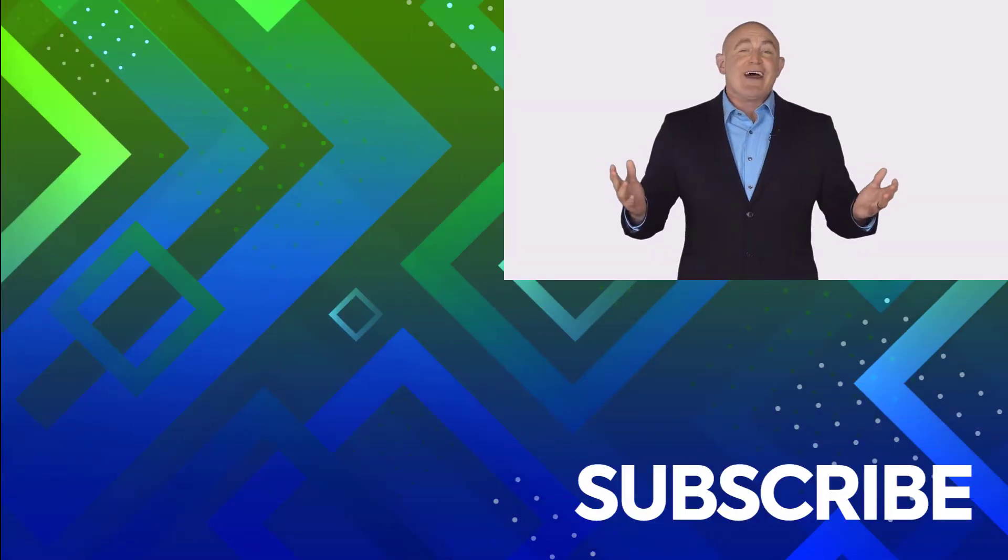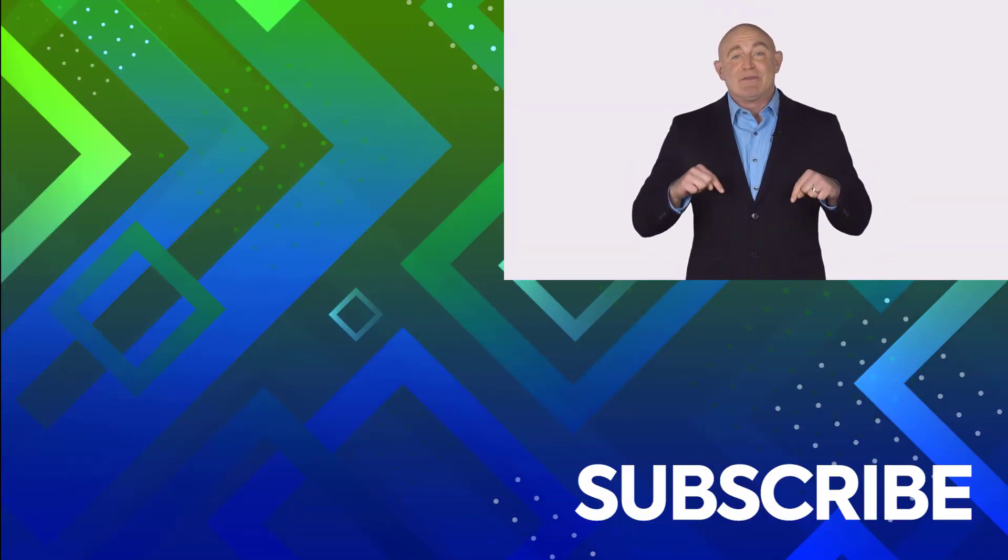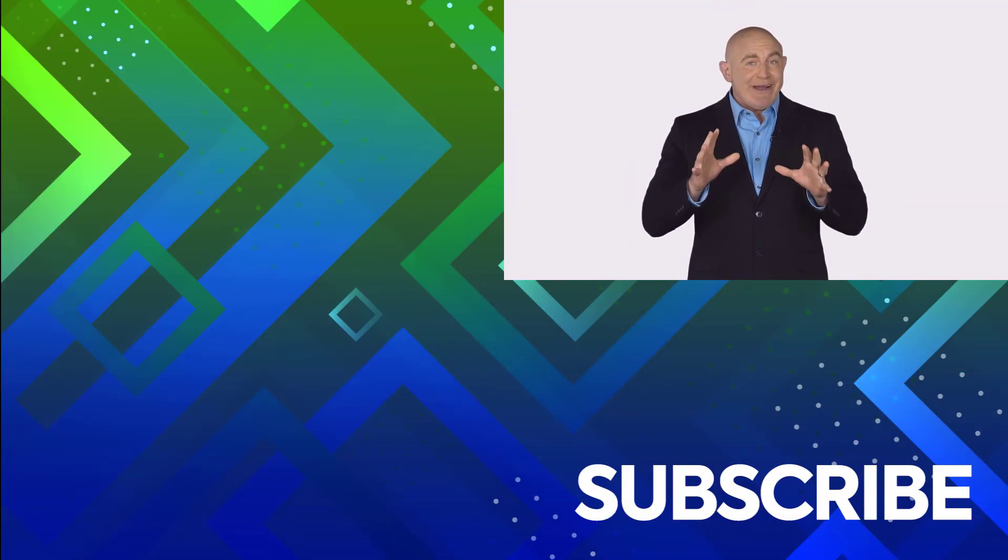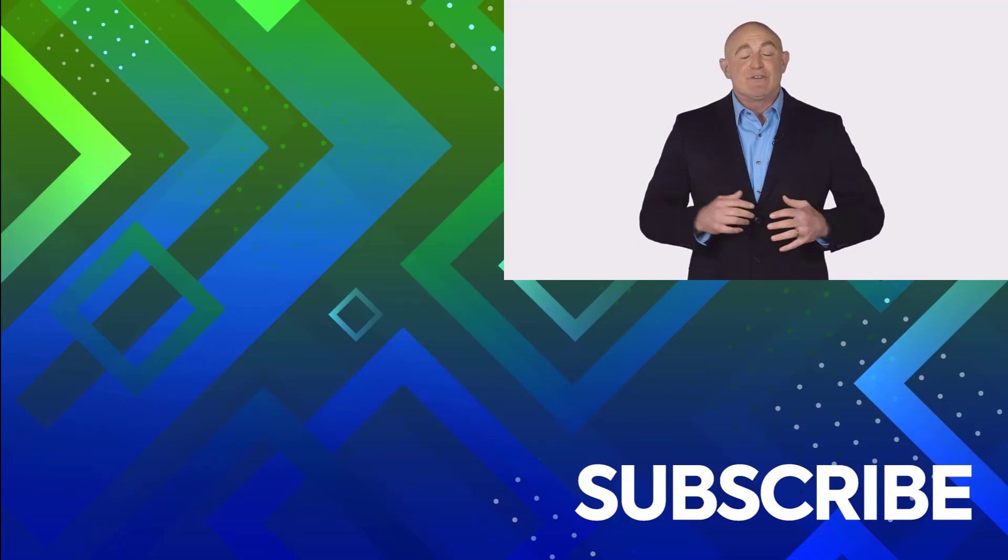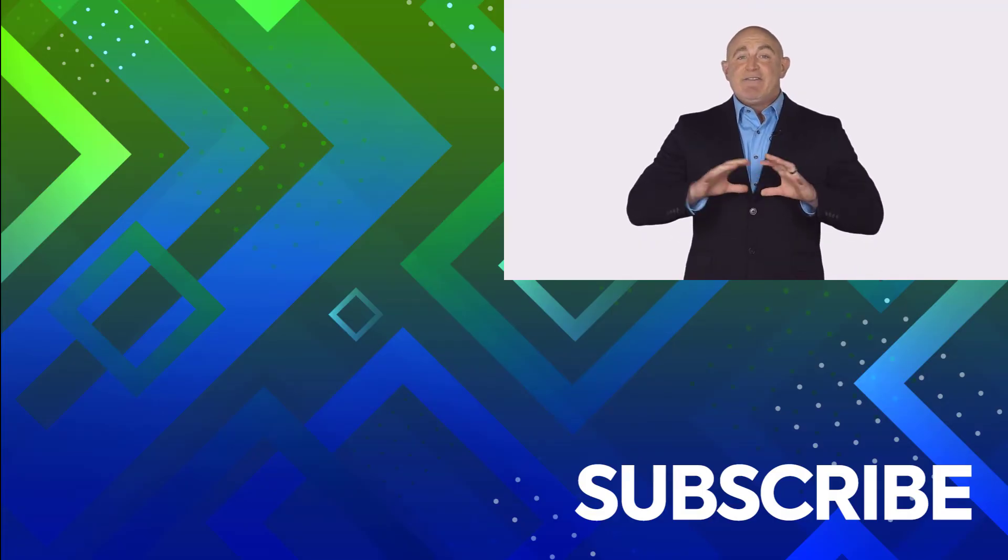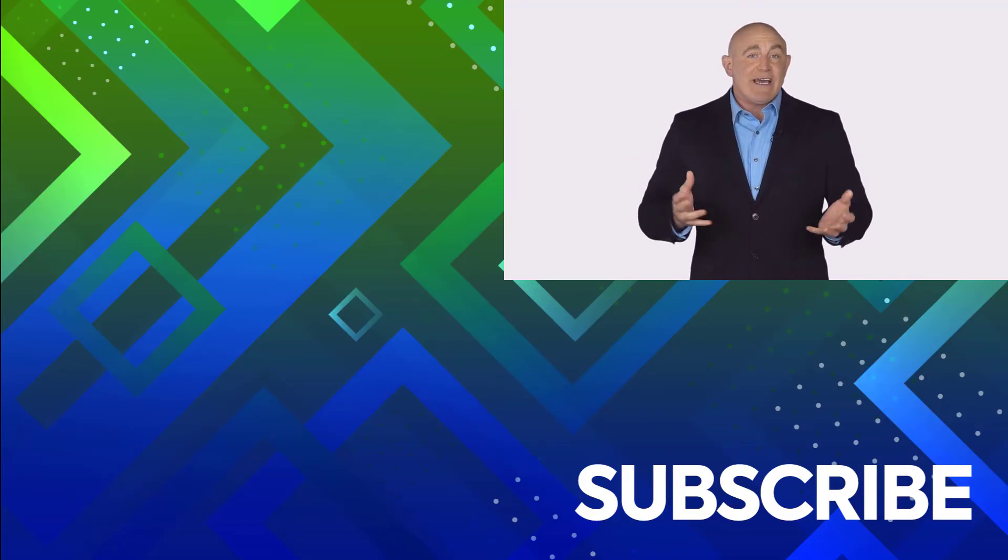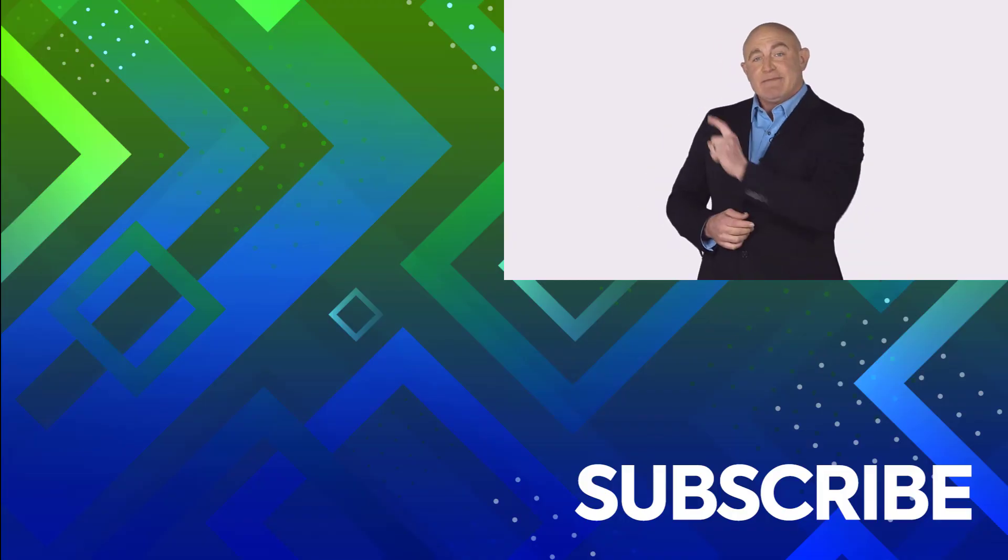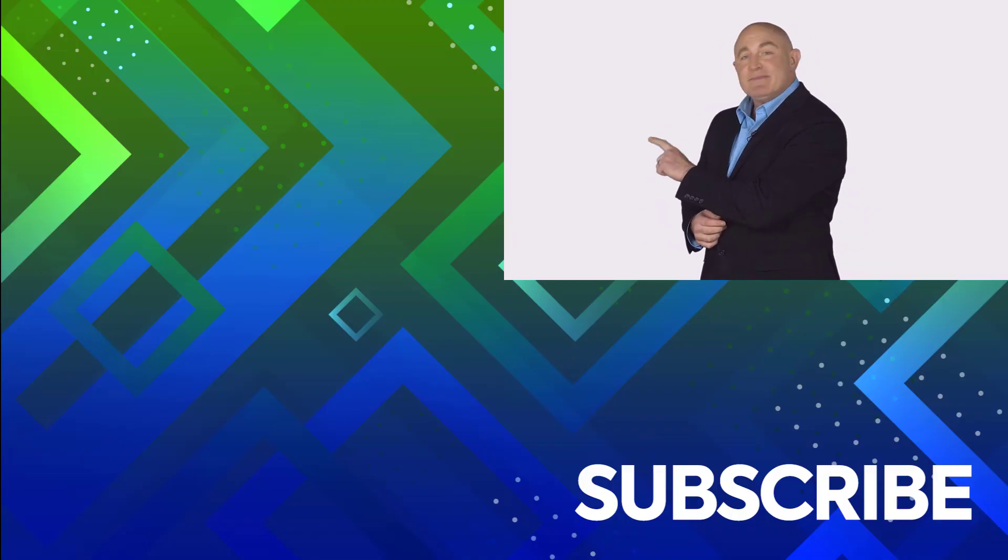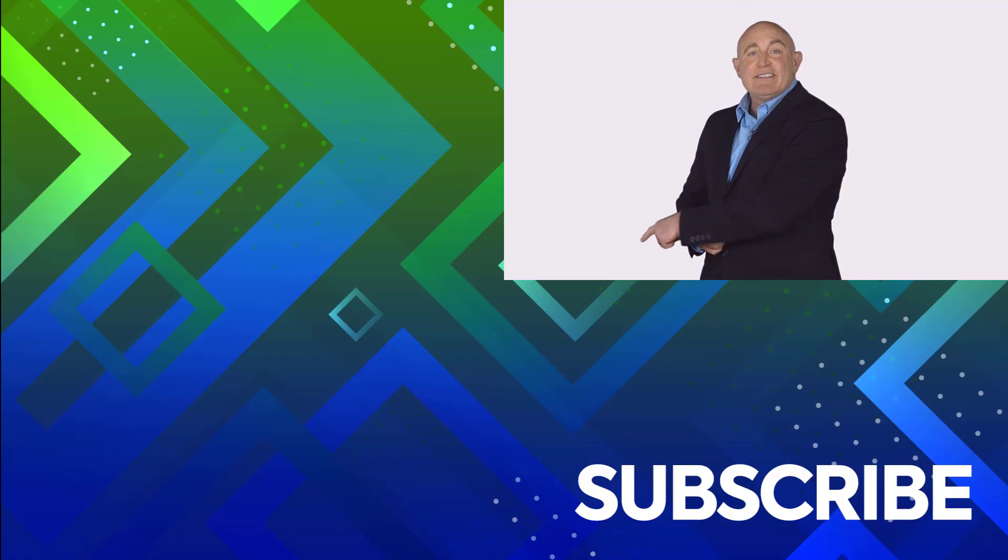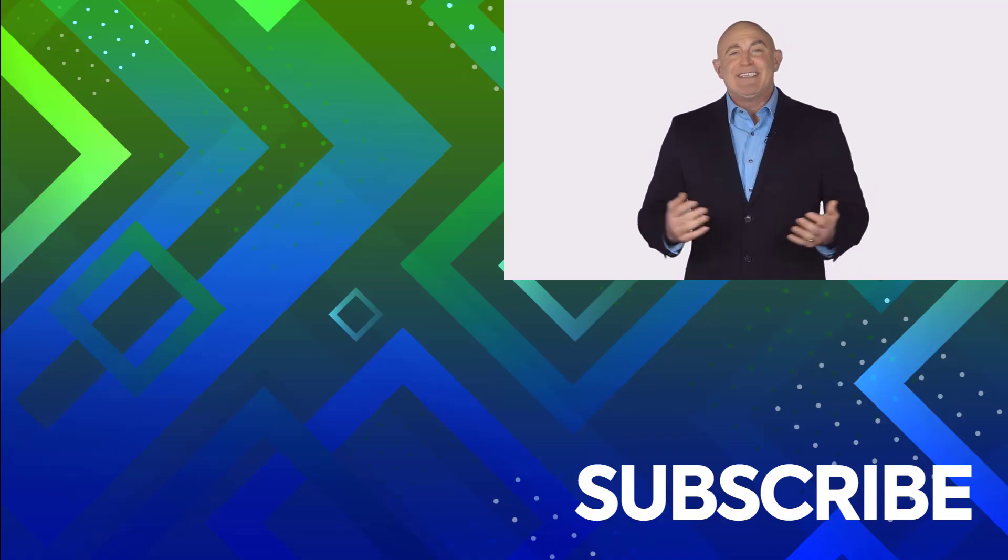If you're not a subscriber click down below to subscribe so you get notified about similar videos we upload. To see the full course that this video came from click over there and click over there to see more videos from Simon Says It.